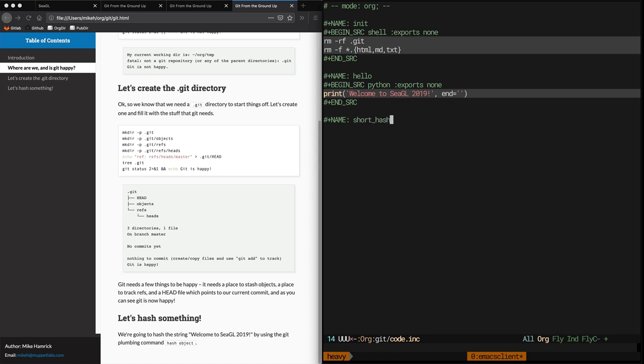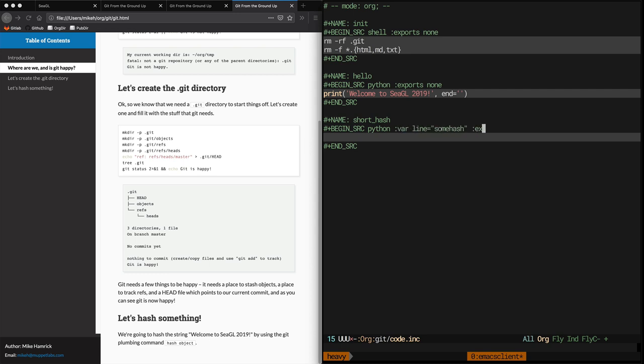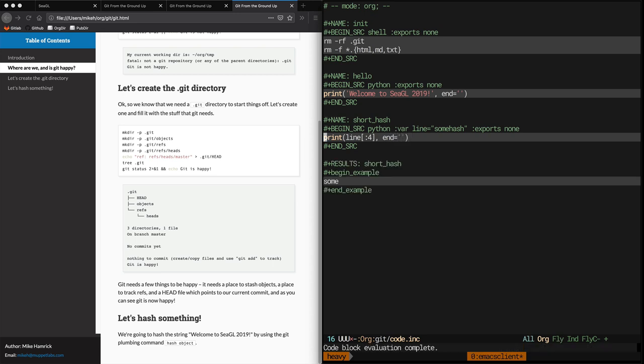We'll define a function named shorthash, and this time we'll add the var tag to specify that this function takes a variable named line as an argument. And we'll provide a default, because that's useful for testing. If we hit Ctrl-C, Ctrl-C to execute this block in the buffer, we can see that it uses the default, and it does indeed just output the first 4 characters of the line variable.